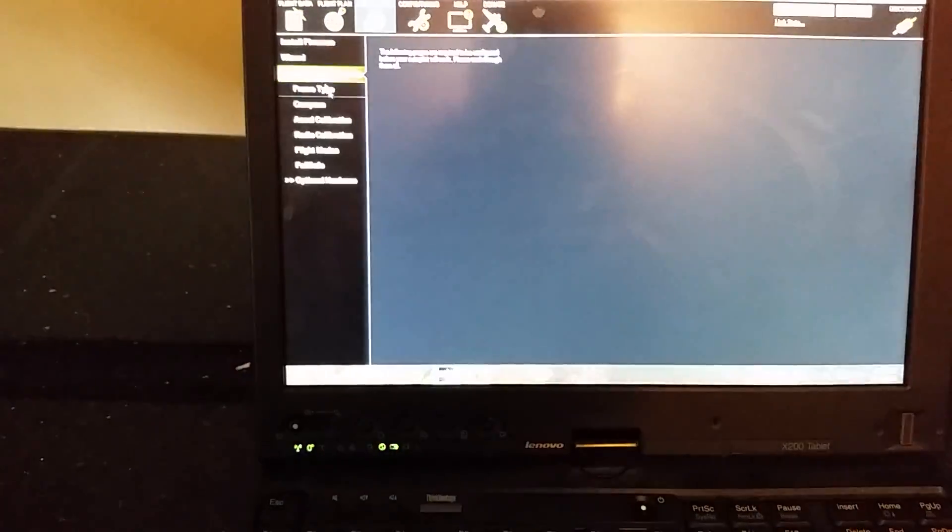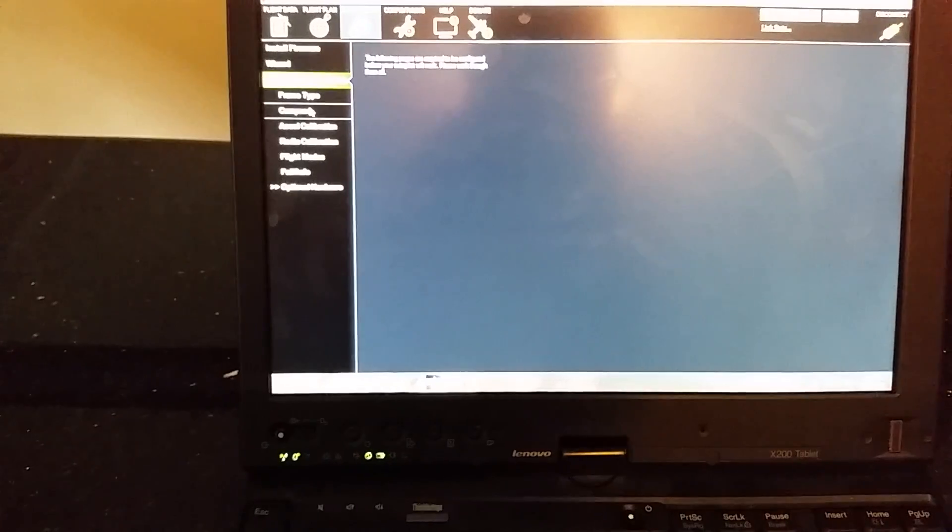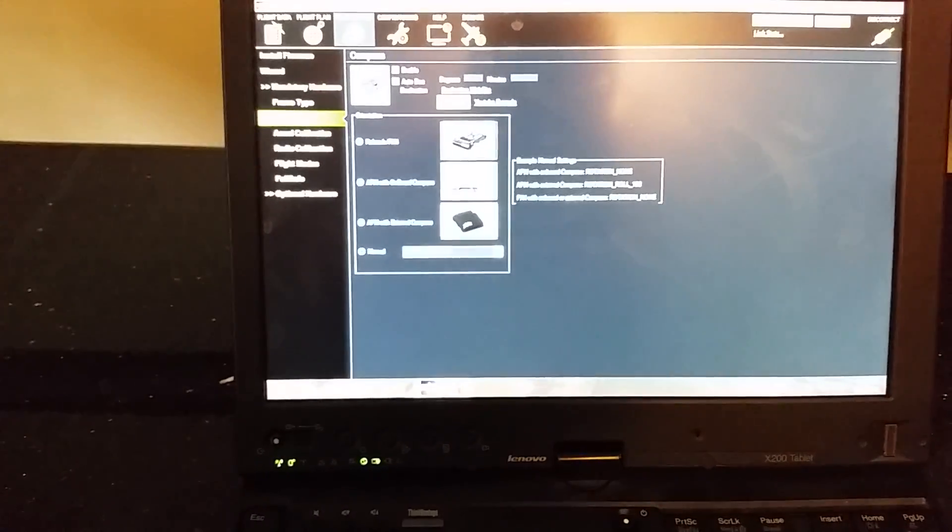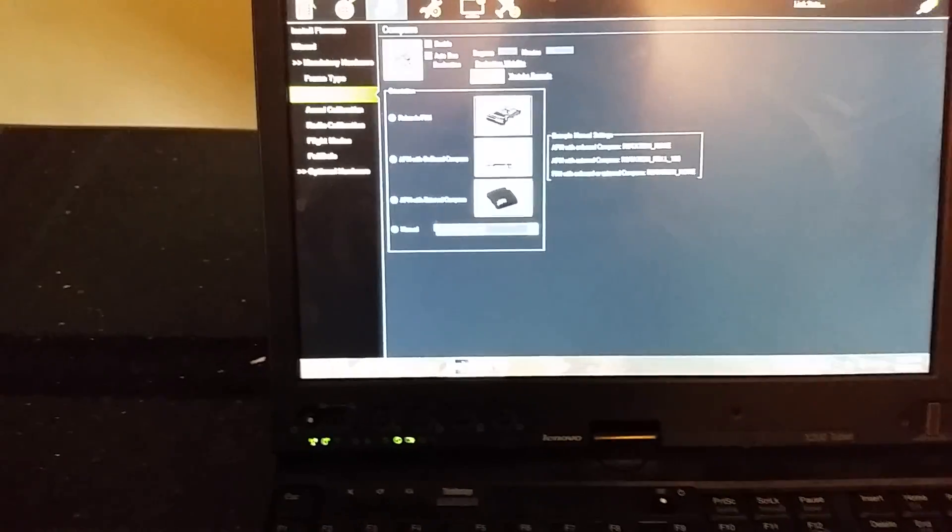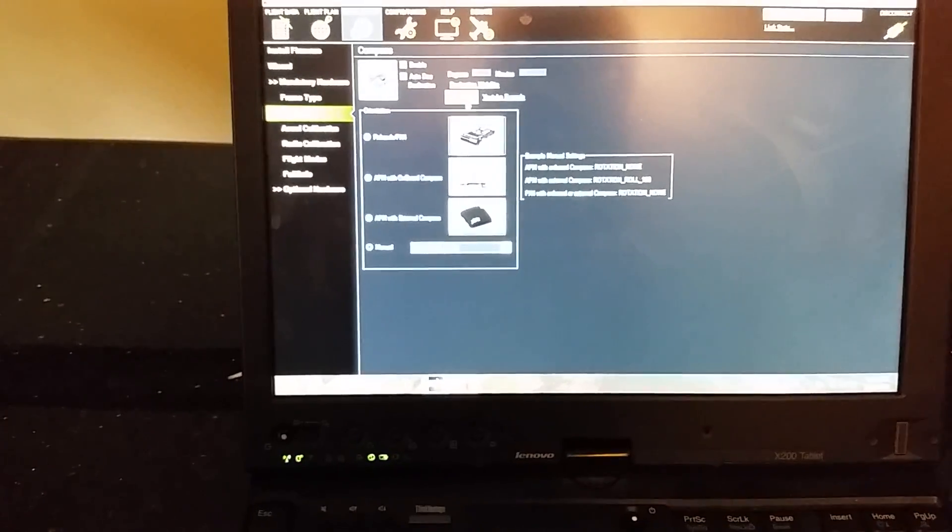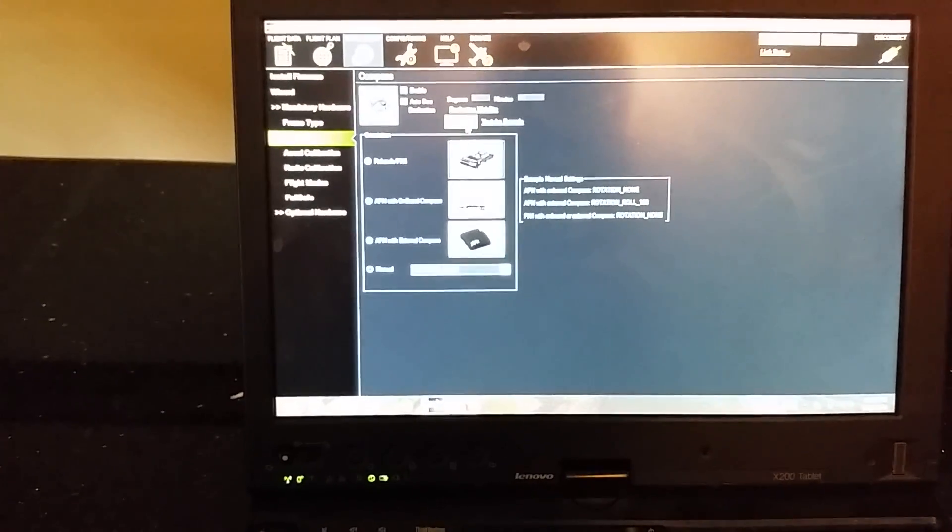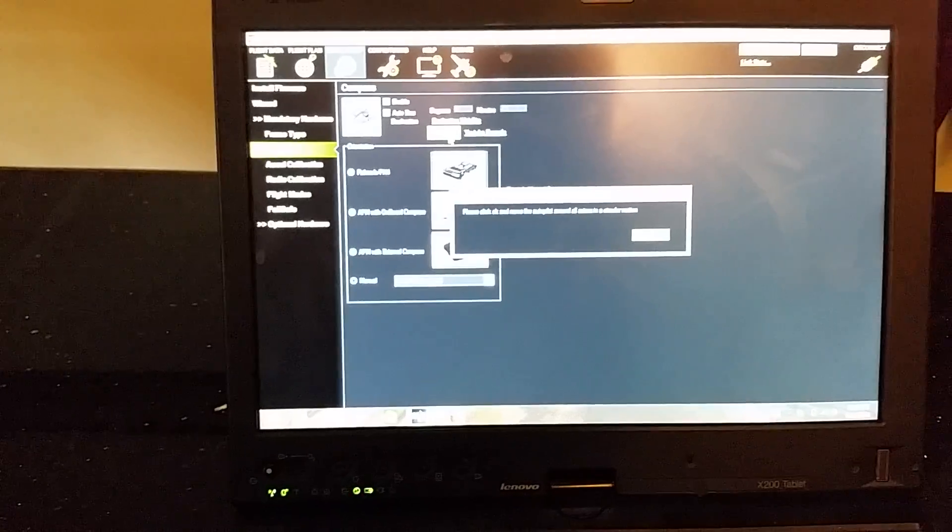Go to initial setup, mandatory hardware. Go to compass. Regular manual is fine. And do live calibration.